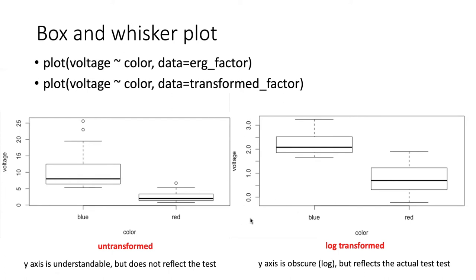If we knew how to do a more sophisticated plot, we could change the axes so that they displayed the actual numbers, even though the scale is logarithmic. But that's beyond the scope of what we're going to do in this class.